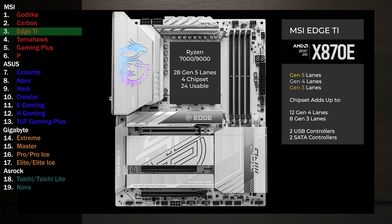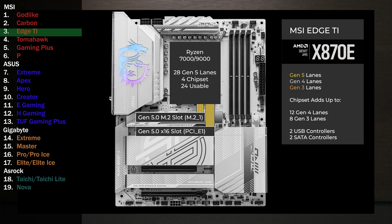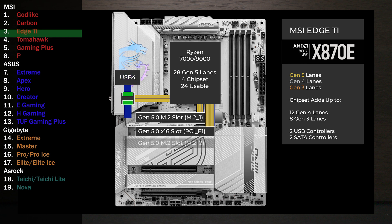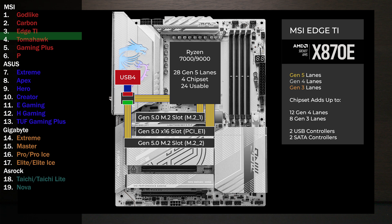Here's the MSI Edge TI. Four lanes go to the main M.2. Sixteen lanes go to a x16 slot for the graphics card. Four lanes at Gen 5 connect to a PCIe switch, connecting USB 4 and an M.2 slot. In the default mode, all four lanes go to USB 4. If the M.2 slot is used, USB 4 drops to two lanes and two lanes go to the M.2. In the BIOS, USB 4 can be disabled, sending all four lanes to the M.2.